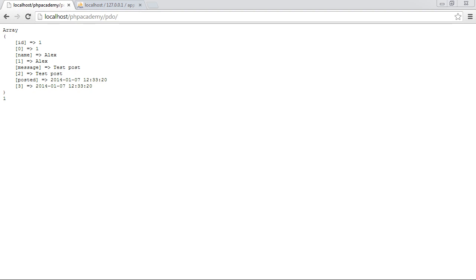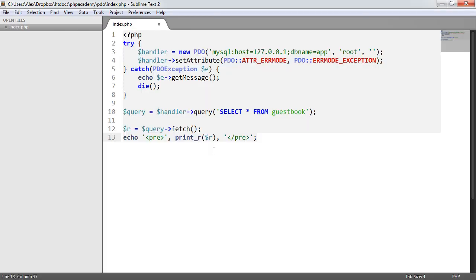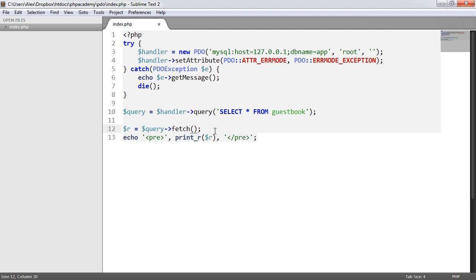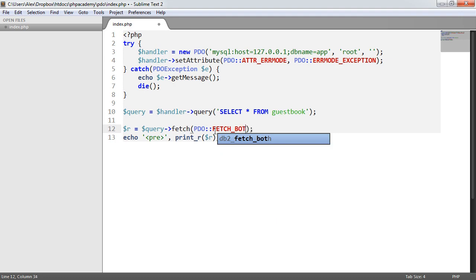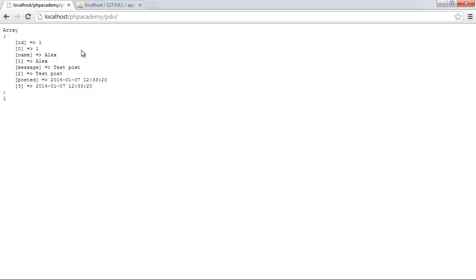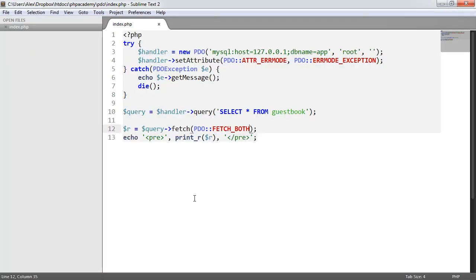But for now we'll look at just the num, associative, and the object different ways of fetching and we'll see how we can do this. So at the moment we're just calling fetch and by default we have a way of being fetched as fetch_both. So it's the equivalent of doing this. So it's PDO fetch_both. So we pass that into the fetch method and it does exactly the same as we've already seen here.